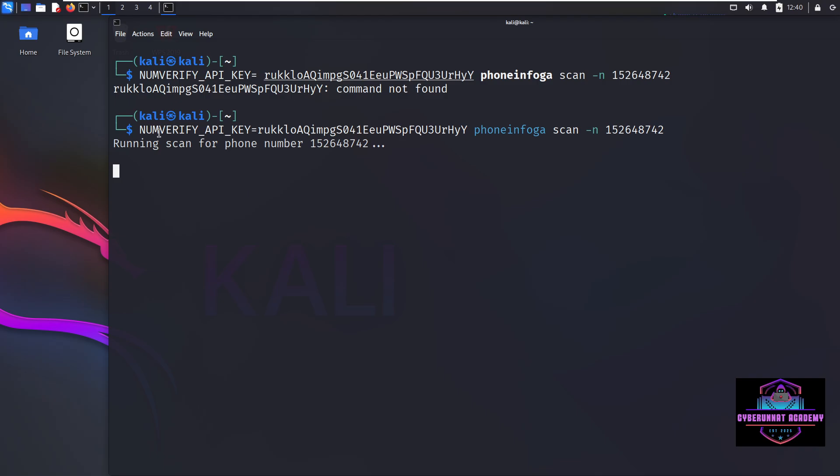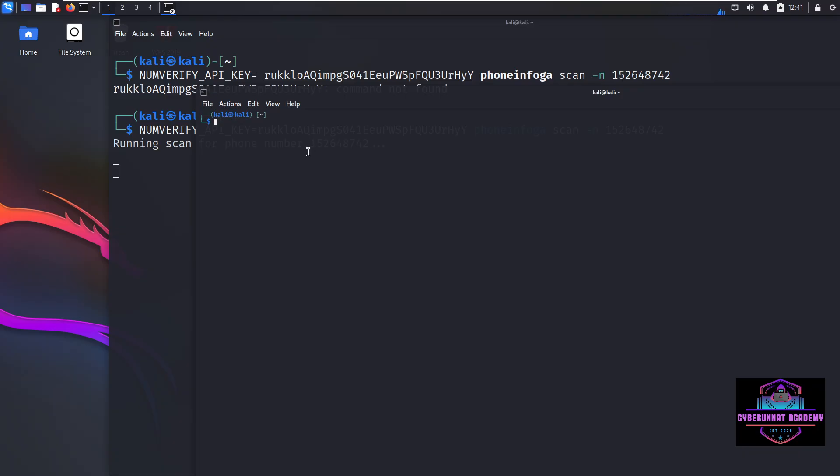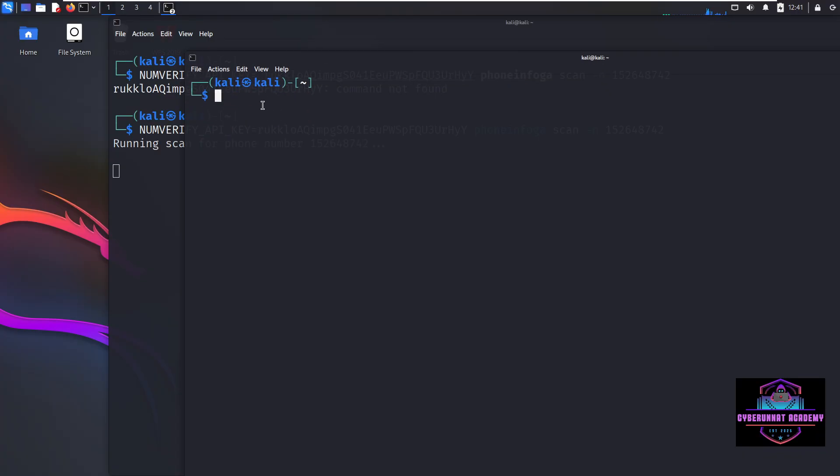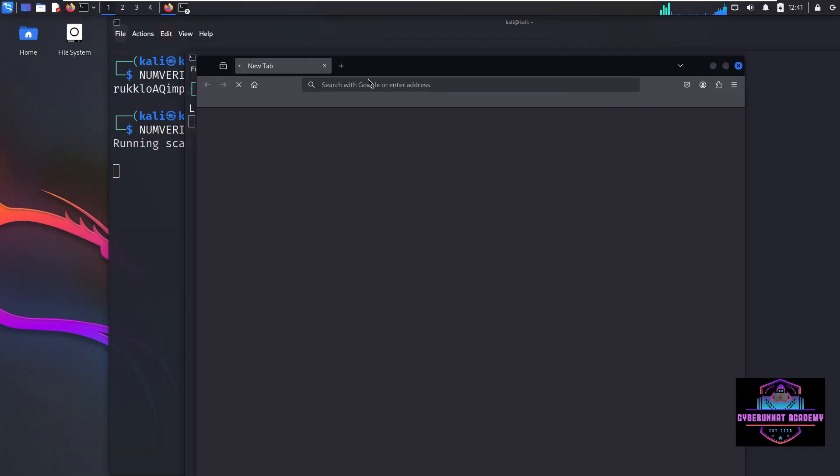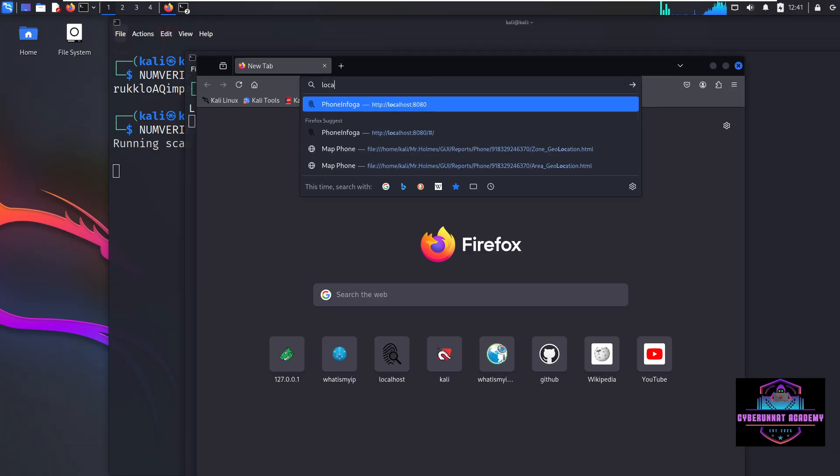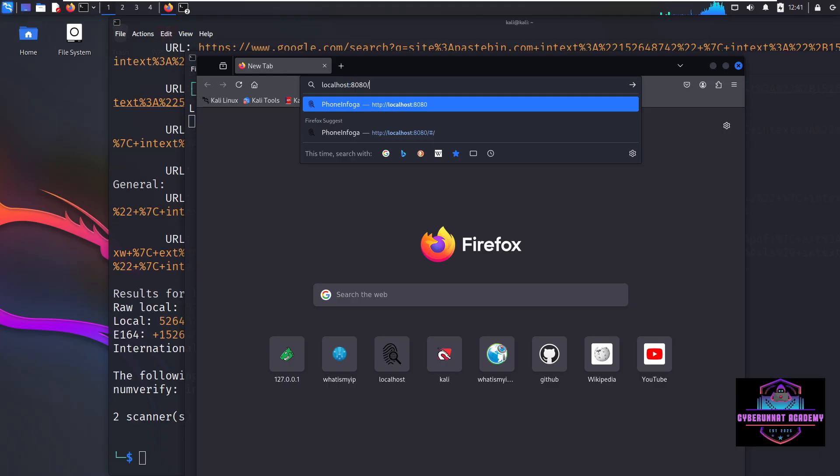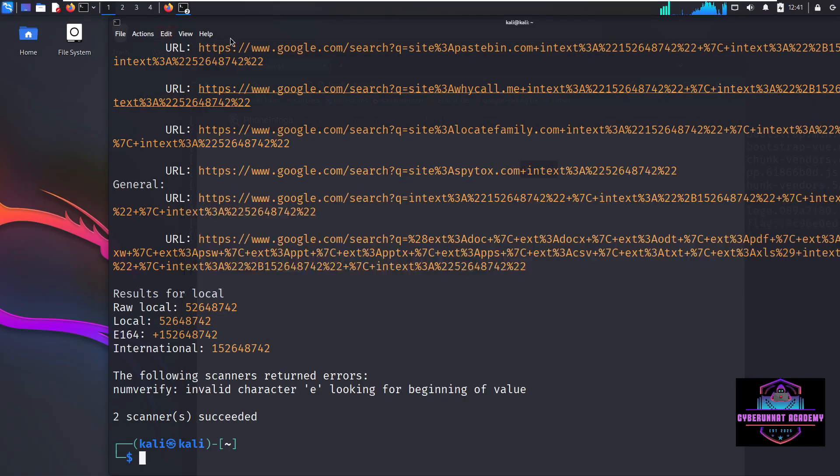So till it's running, there is one more feature. We'll do in a new terminal. Till it's running, phone infoga also runs on a GUI option. So for GUI you go to your terminal and add a command phone infoga serve hyphen p 8080, so basically a port, and hit enter. Okay, so now it's showing this listening on the port. So then you need to open a browser. Okay, come to browser and now hit for the localhost 8080 or which port number you given.